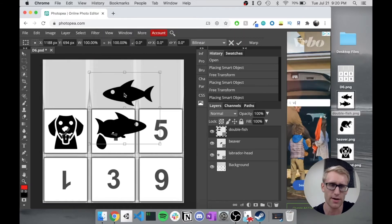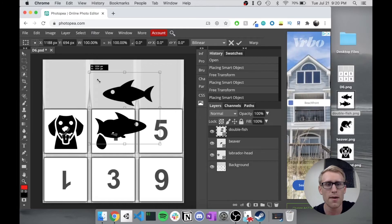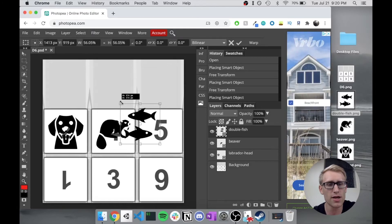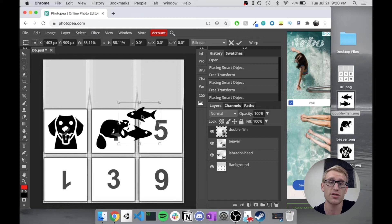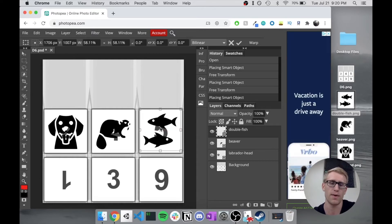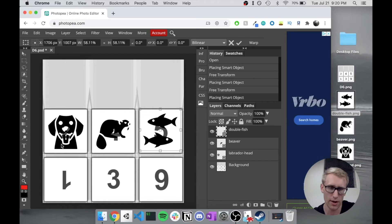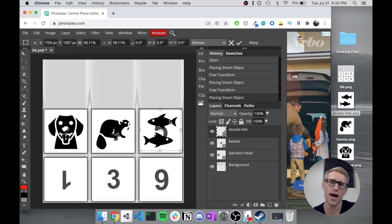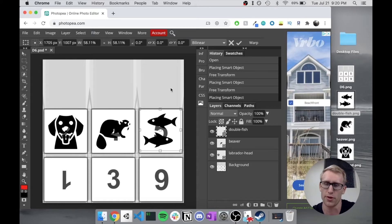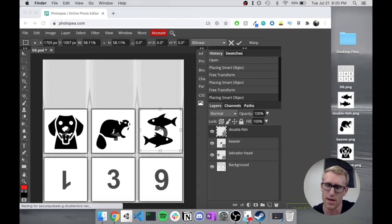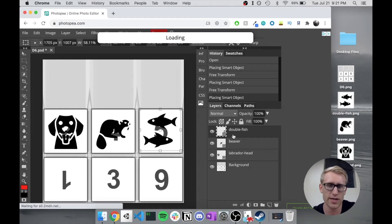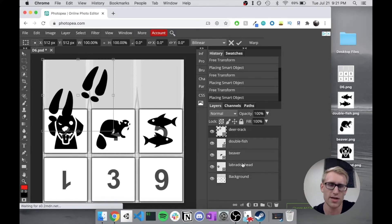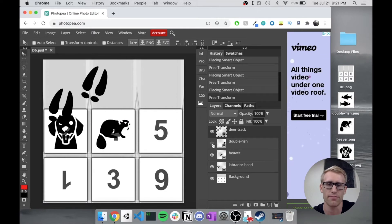I'm just putting my different images. But a common reason why you might want to be making custom dice is because you might not just want a simple 1-6 distribution. So maybe on this die, I want a Labrador, a Beaver, Fish. But then the deer tracks, I want three of the sides to be deer tracks. Maybe that's something that you more commonly roll in this particular game. So if I pull in my deer tracks, you'll notice each one of these is getting thrown in a new layer.